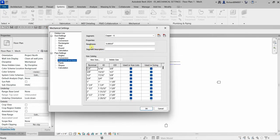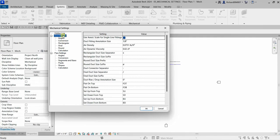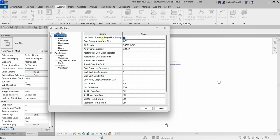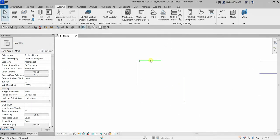One thing to notice is the duct settings and the pipe settings — they both have the option 'Use Annotation Scale for Single Line Fittings.' By default it is checked. Fittings have a 'Use Annotation Scale' parameter, so when this option is selected, it will be enabled for all fittings placed with this option on.